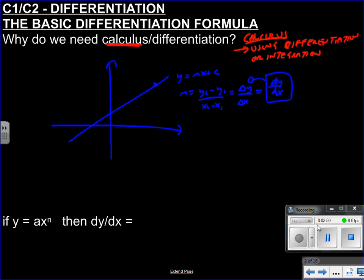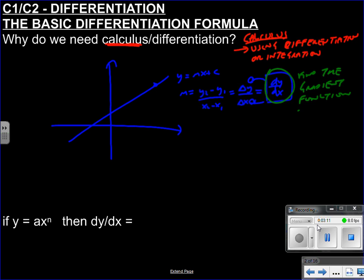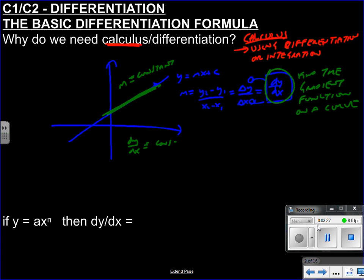dy by dx — the notation itself can be explained in a minute. But essentially, this dy by dx means find the gradient function on a curve. Because when you've got a straight line, the gradient — the change in y over change in x — is constant. So in this situation, dy by dx is constant for a line.